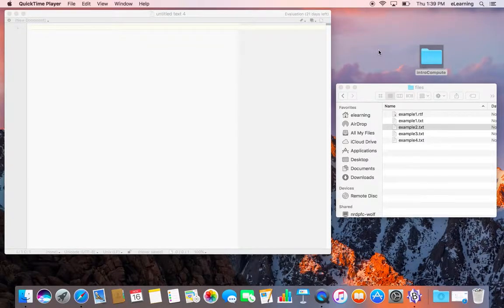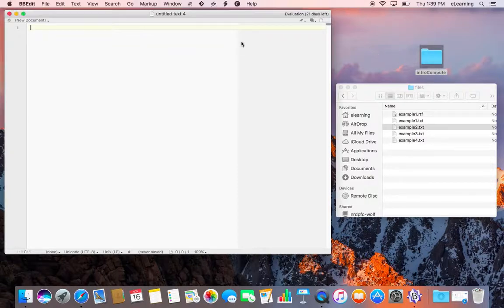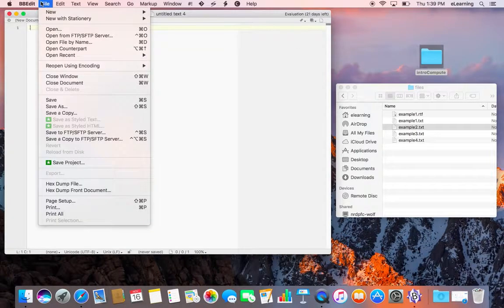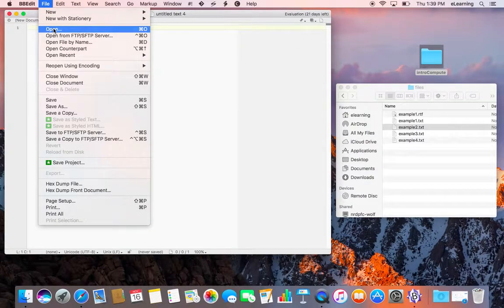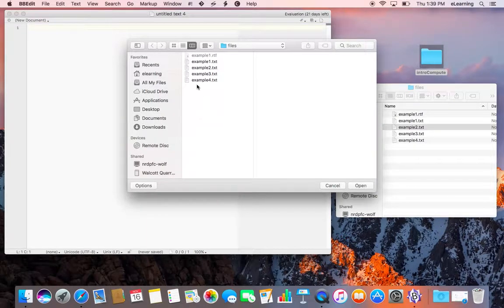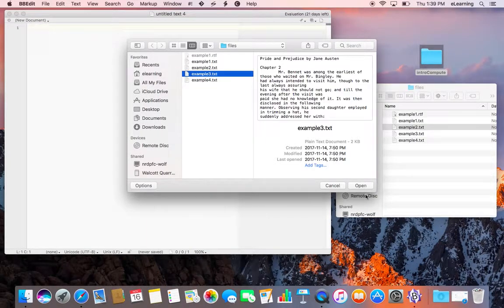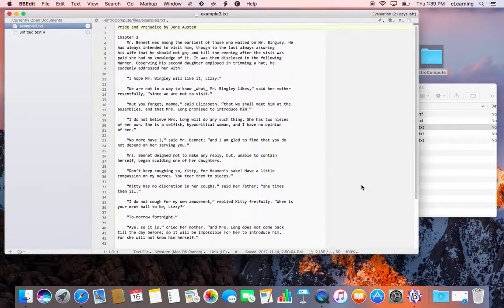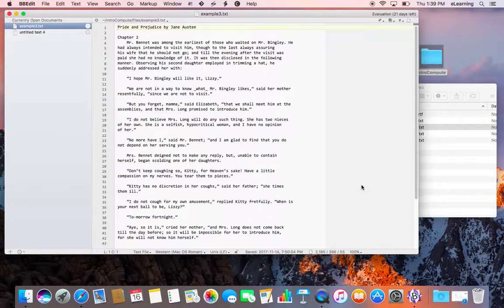This video shows you how to find tabs and line endings with grep in BBEdit. First, open example3.txt. This is part of chapter 2 from Pride and Prejudice by Jane Austen.